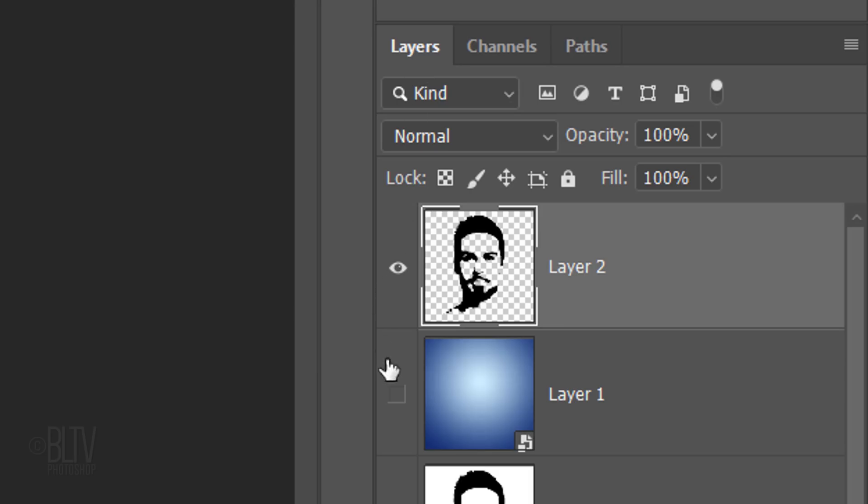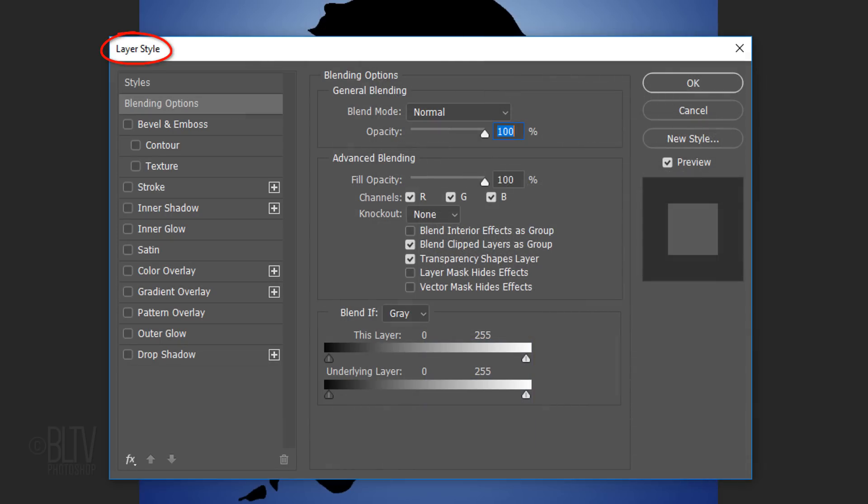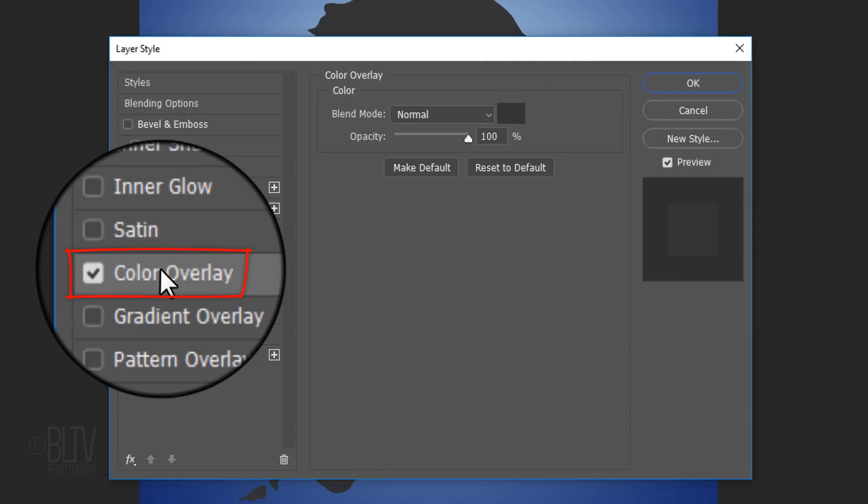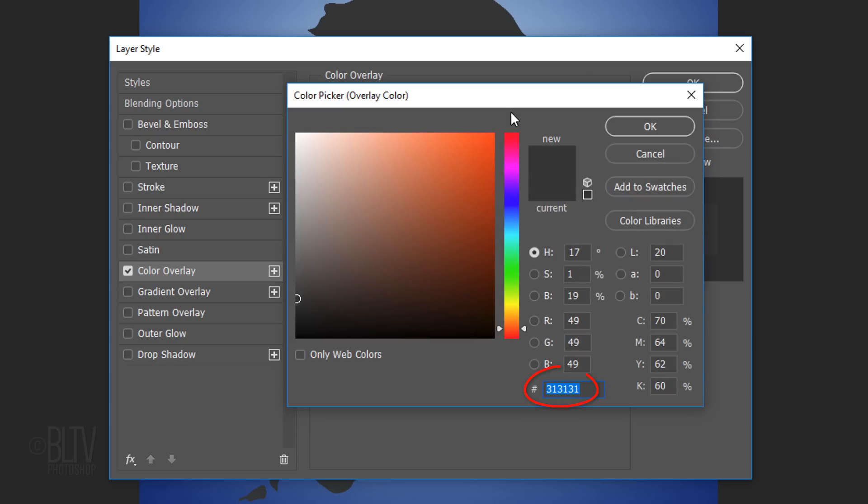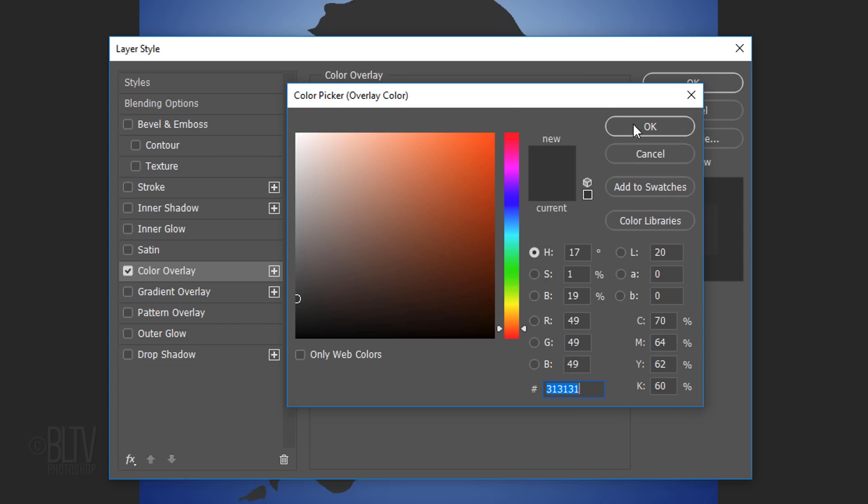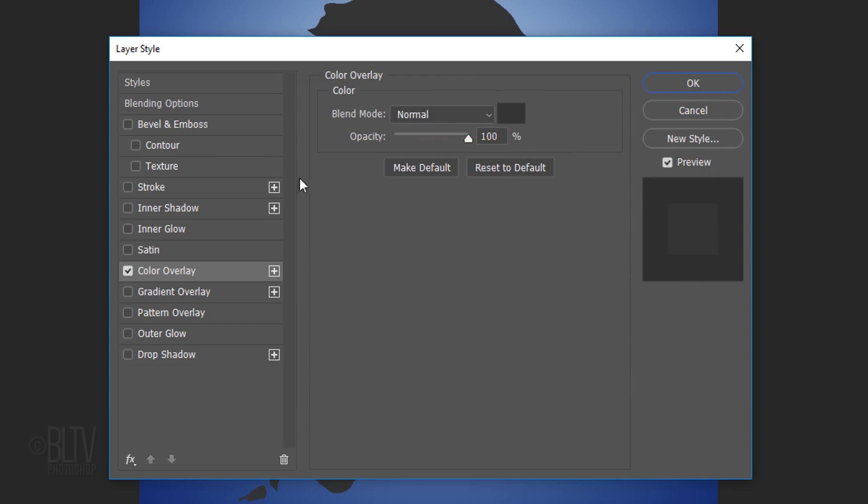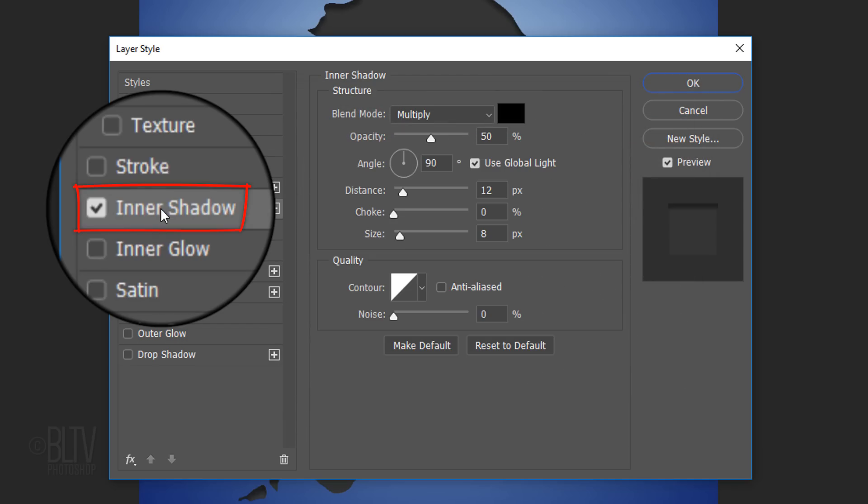Make the gradient visible again and double-click the top layer to open its Layer Style window. Click Color Overlay and the box. In the hexadecimal field, type in 31 three times to give us a dark-gray color. Click OK. Click Inner Shadow.